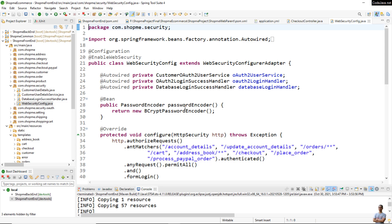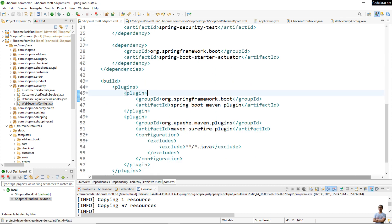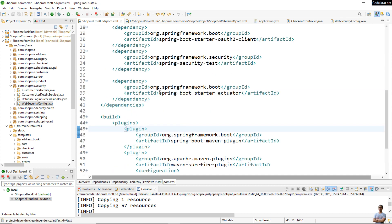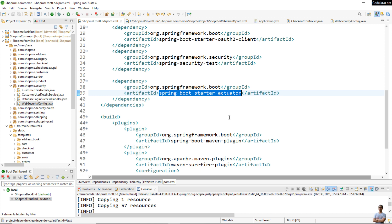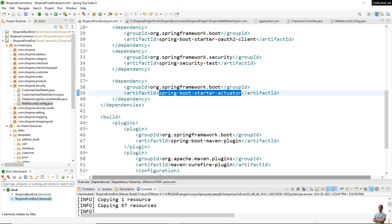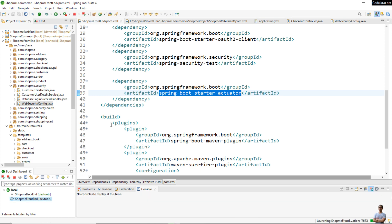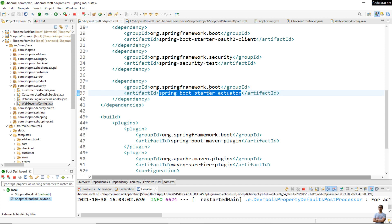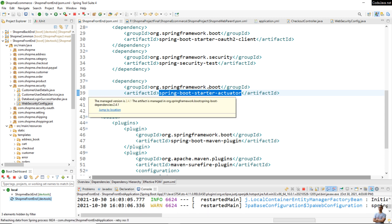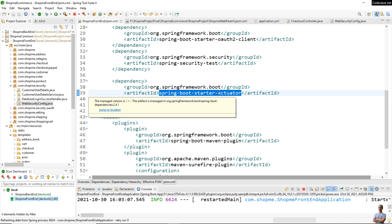In this project I am also using Spring Boot Actuator. You can see the dependency Spring Boot Starter Actuator, which provides features such as metrics and health checks for monitoring the application. Let me start the application again to show you the health checks and metrics with Spring Boot Actuator.